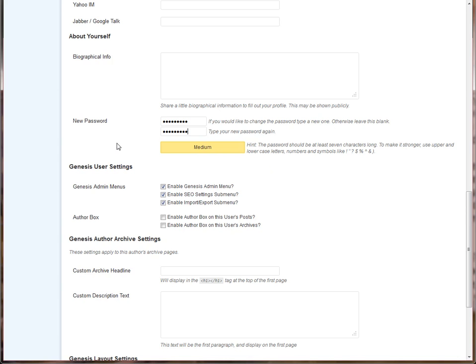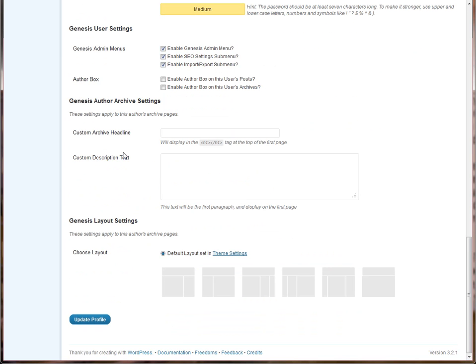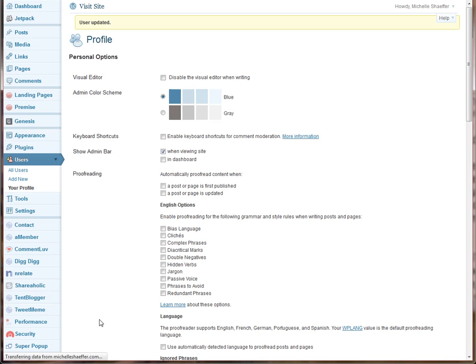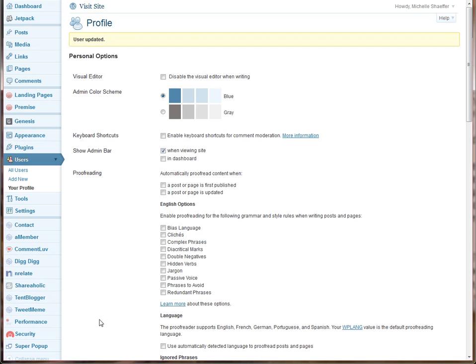Once you've put in your password twice, scroll to the bottom of your page and click Update Profile. That will save your new password, and you are all set with the new password that you just typed in. So that's how to change your password for your WordPress admin user.